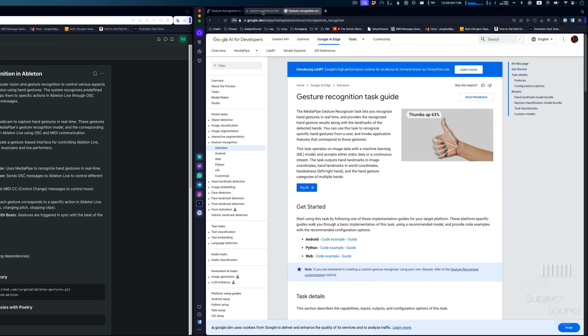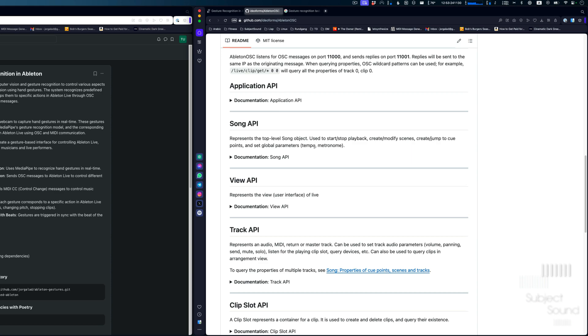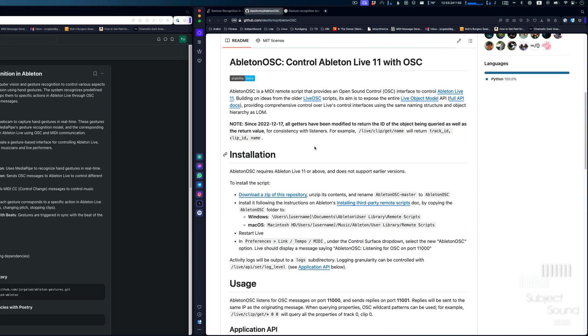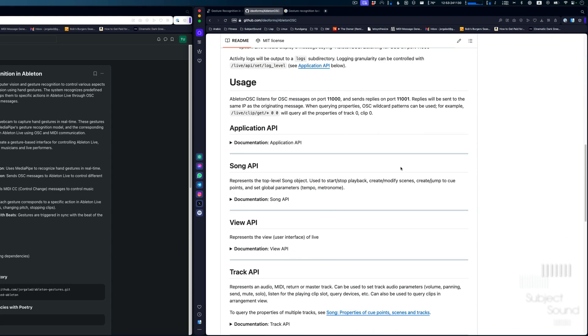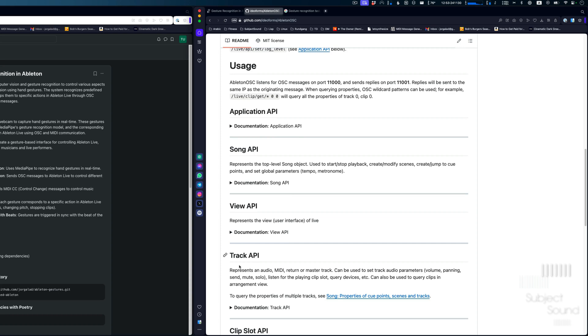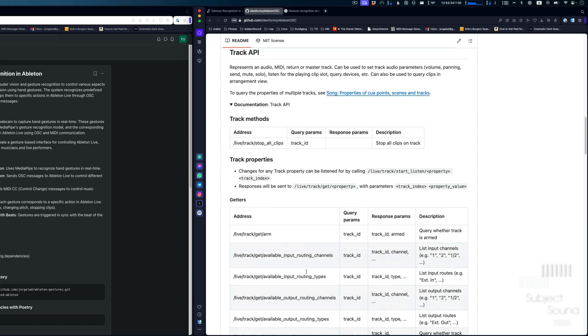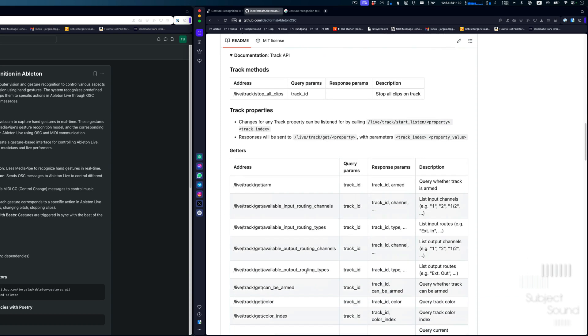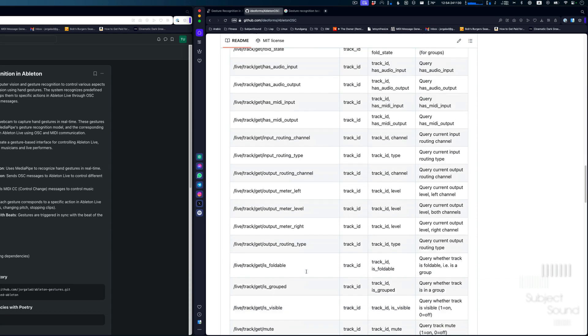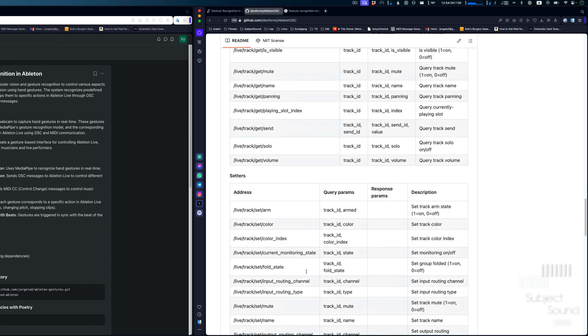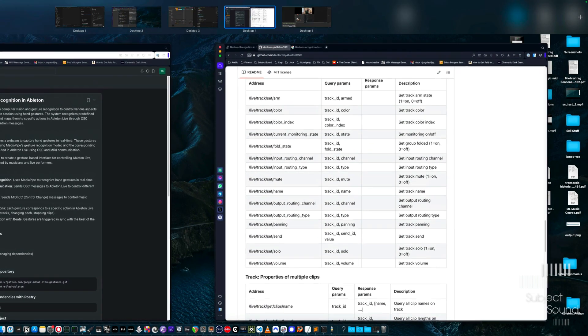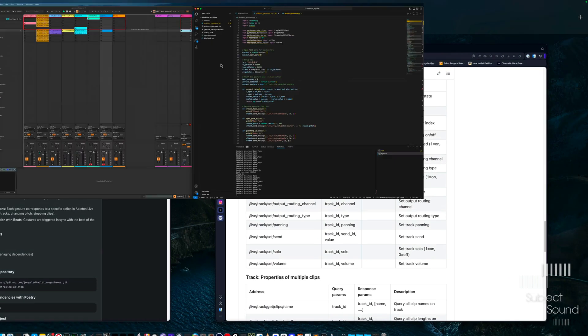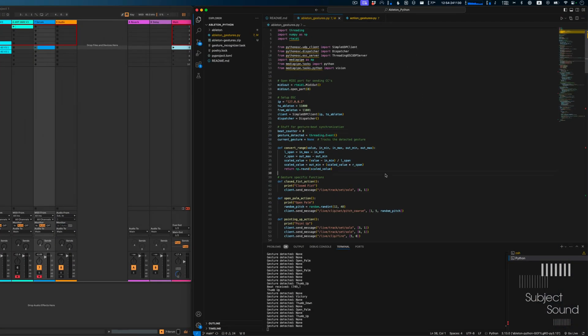So I'm using that in combination with our trusty Ableton OSC, a wonderful package that allows us to run certain actions inside Ableton. Things with clips. We can do anything, basically. And we're using that in this case. I use this live to actually do some very boring stuff.